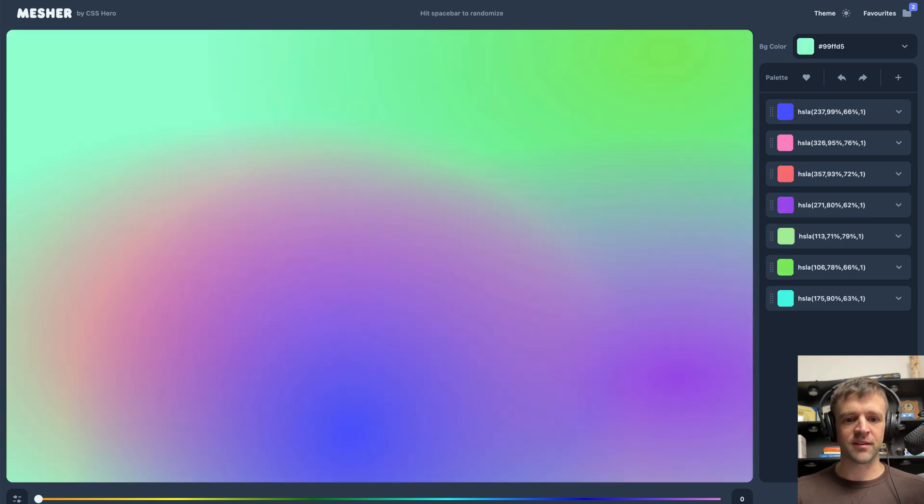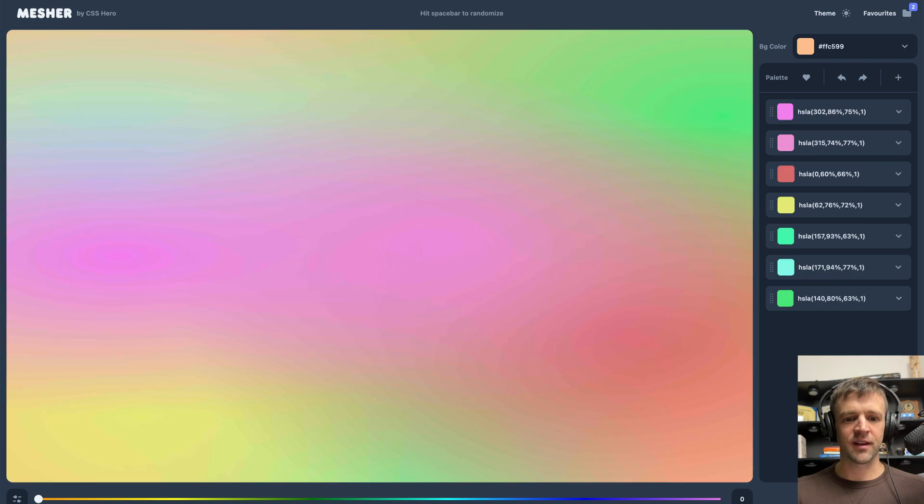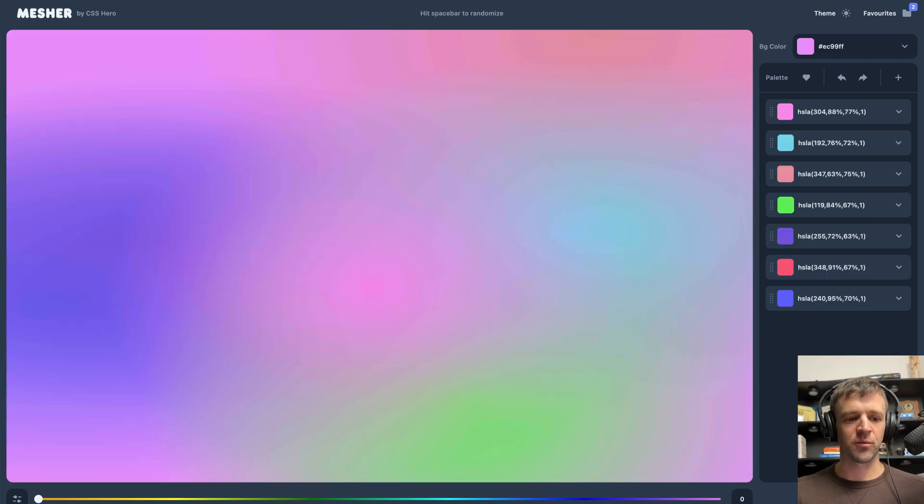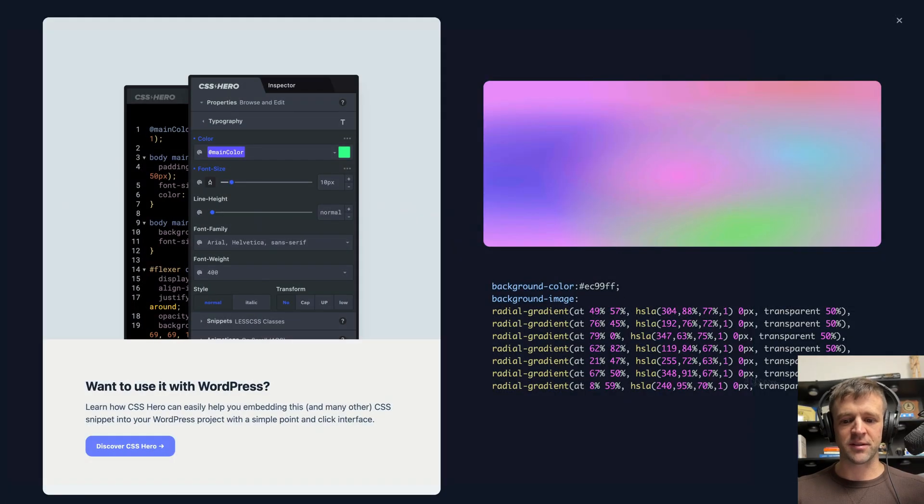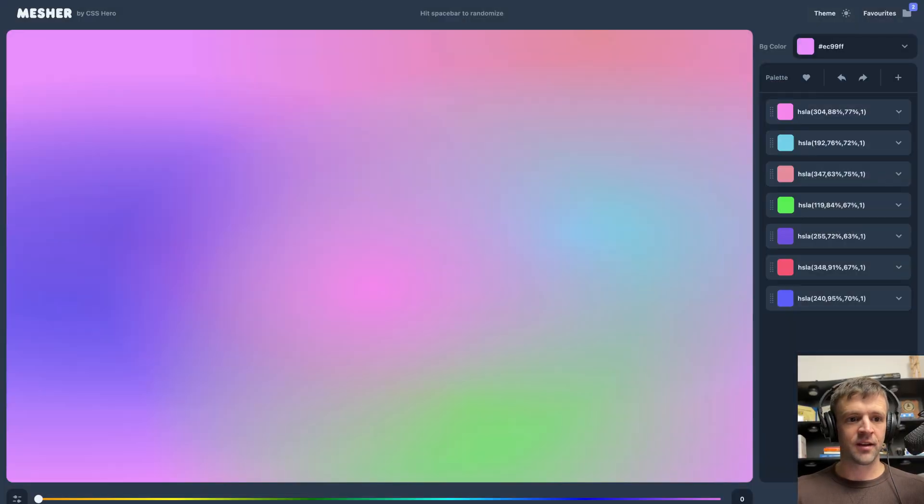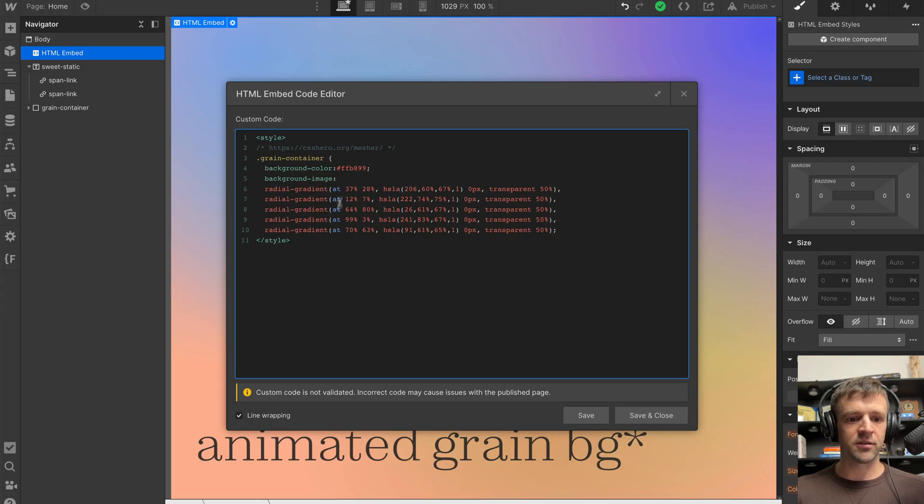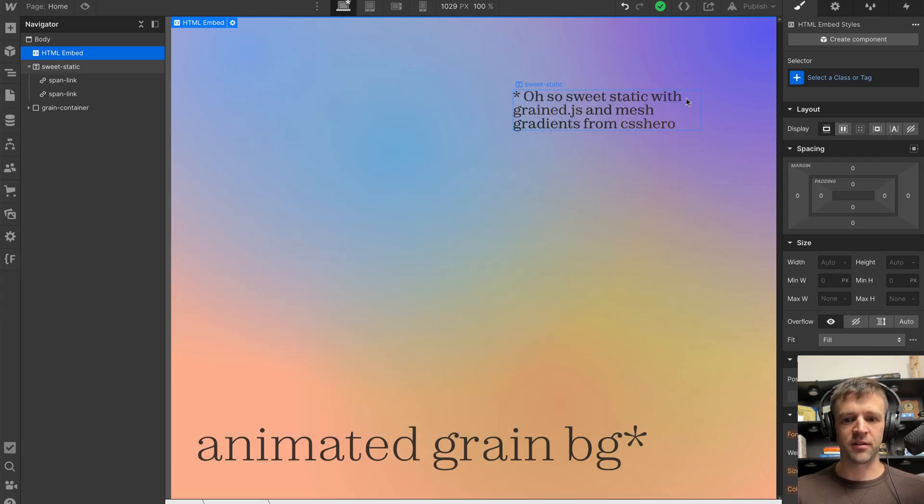You can randomize this and get something that looks really trendy and hot and click the export button and just copy all this stuff. And then all you have to do is drop that in here, and you're good to go with all these fancy colors.